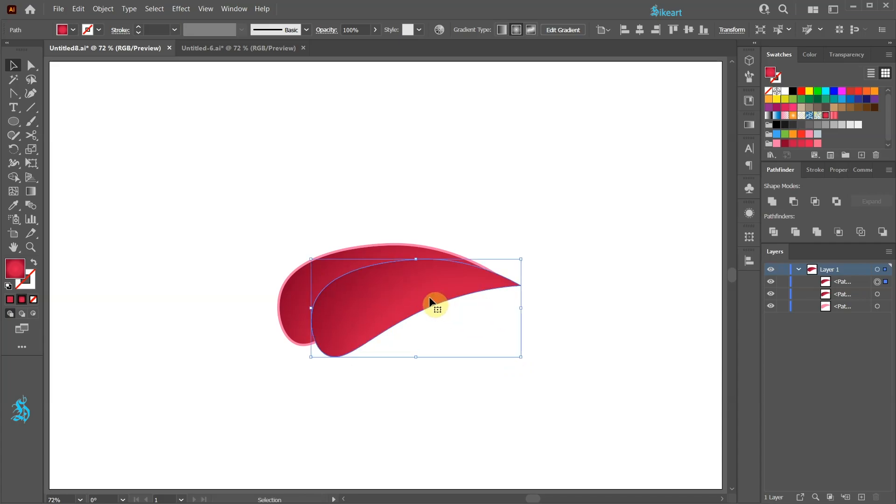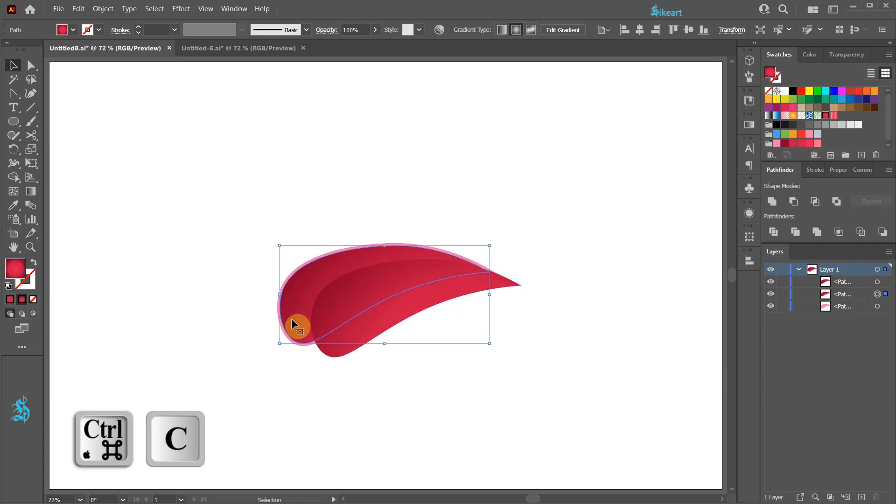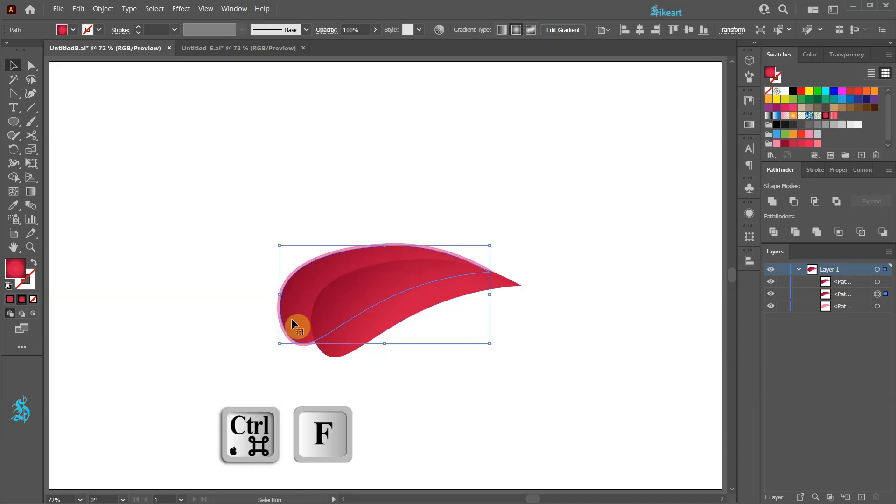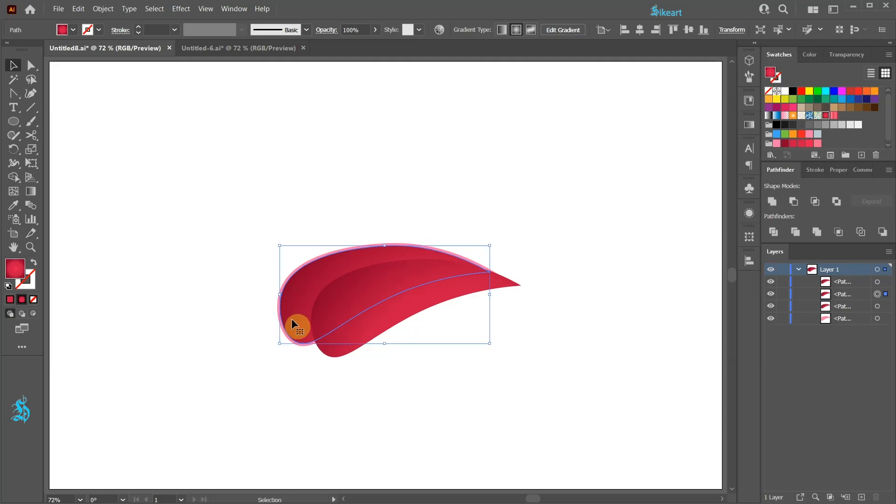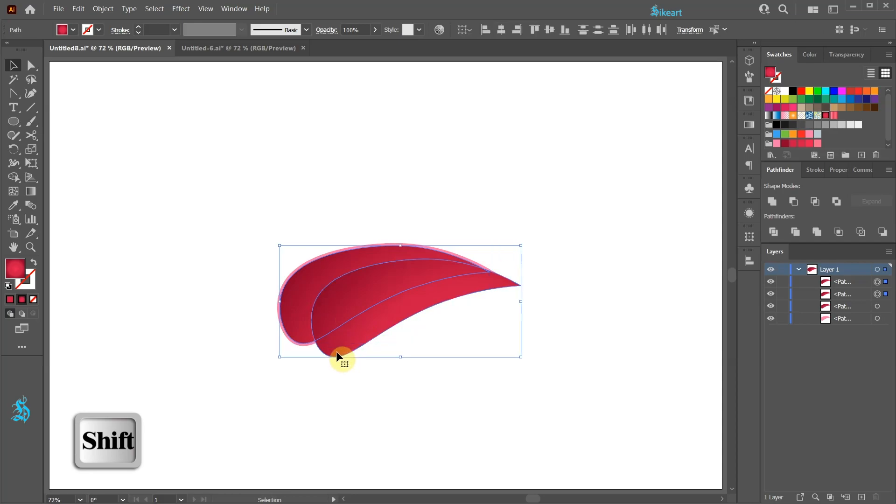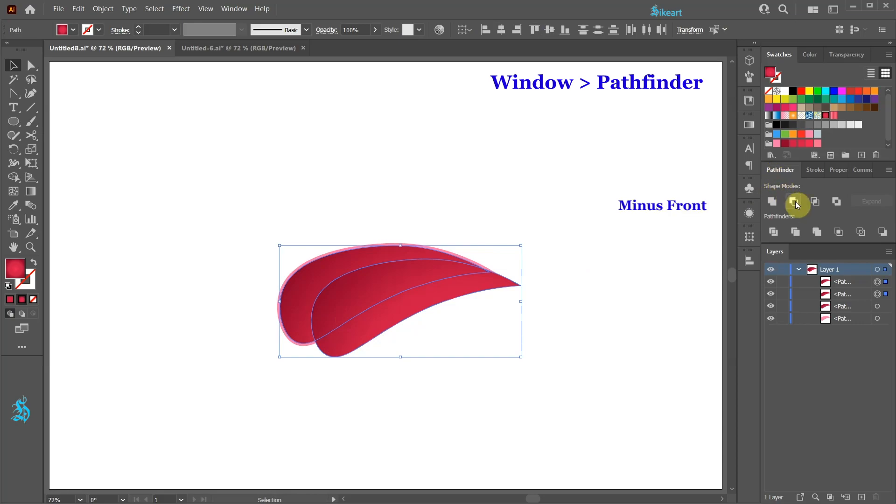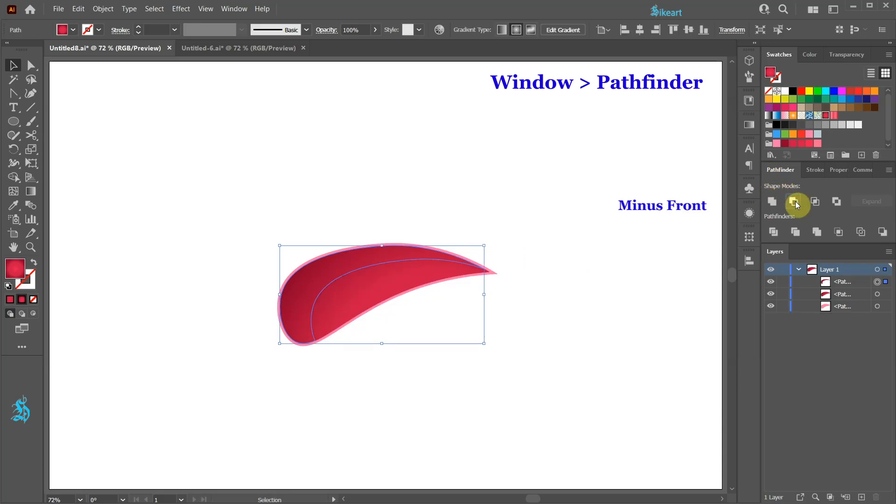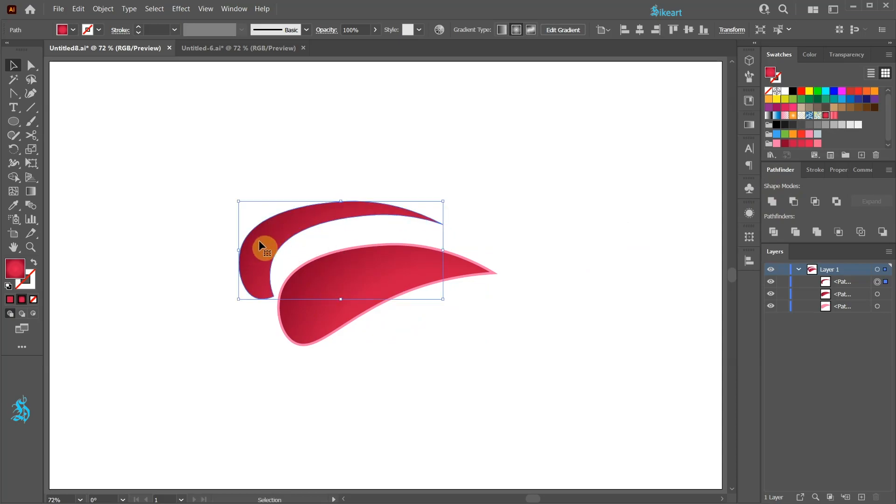Select the inner part again and make another copy. With the copied shape still selected hold down the SHIFT key and select the bottom shape as well. Then go to Pathfinder and choose Minus Front. And here is our shadow shape.